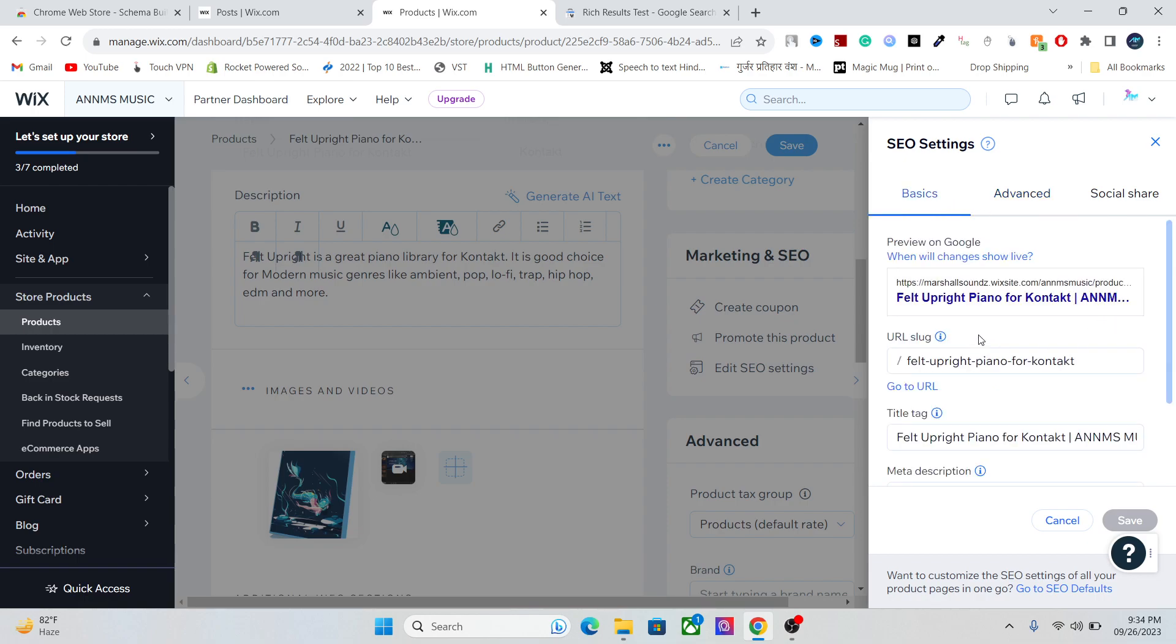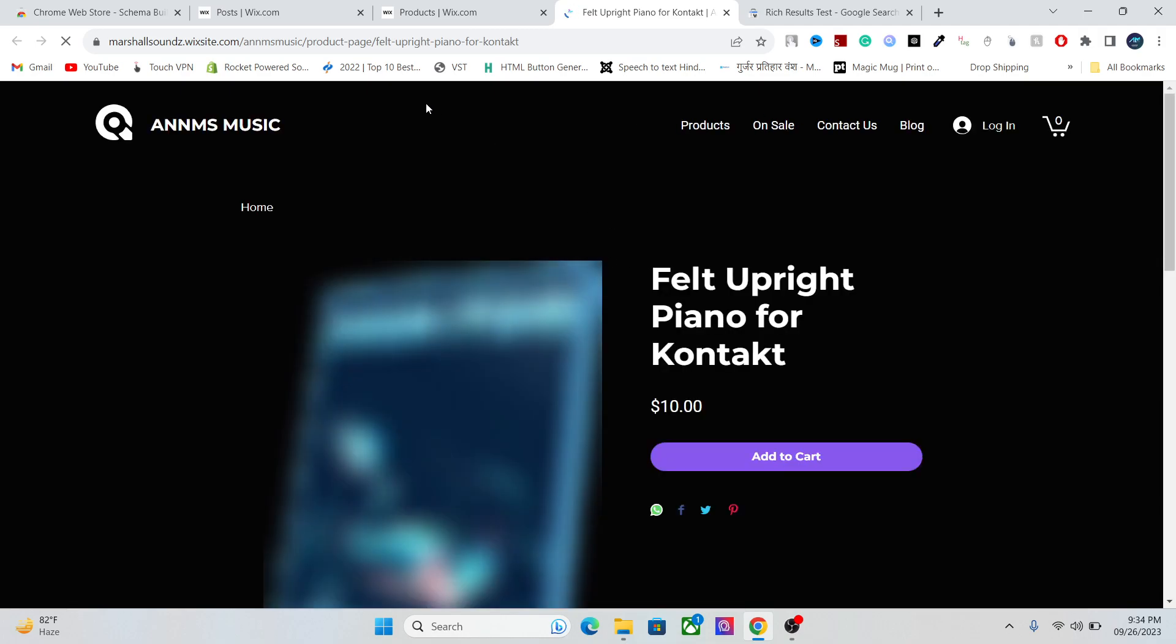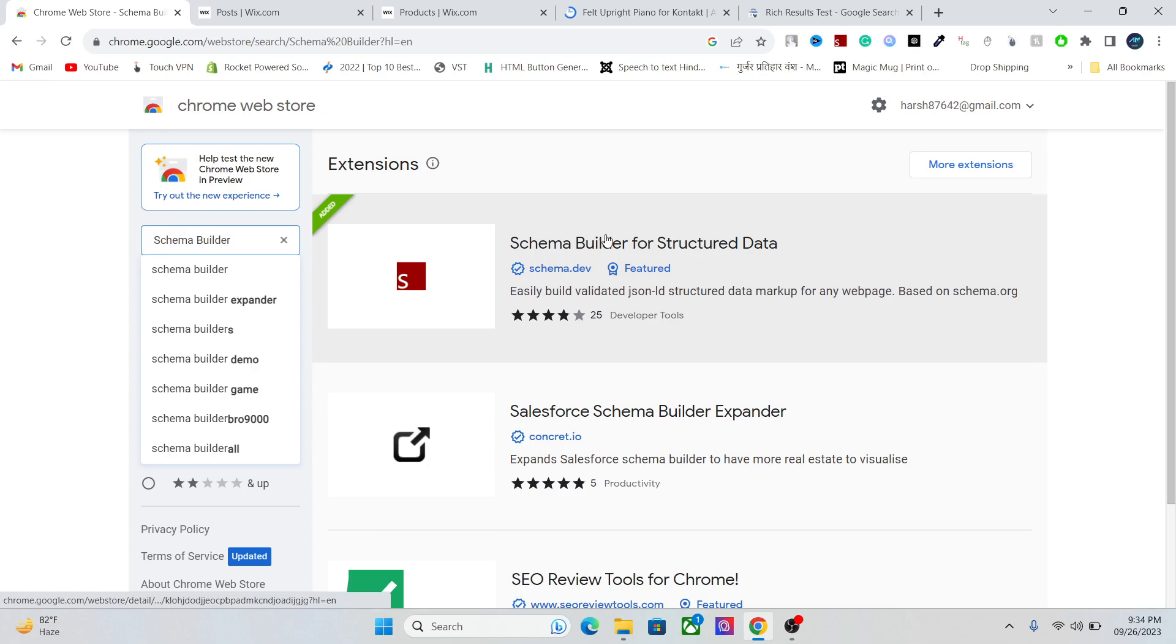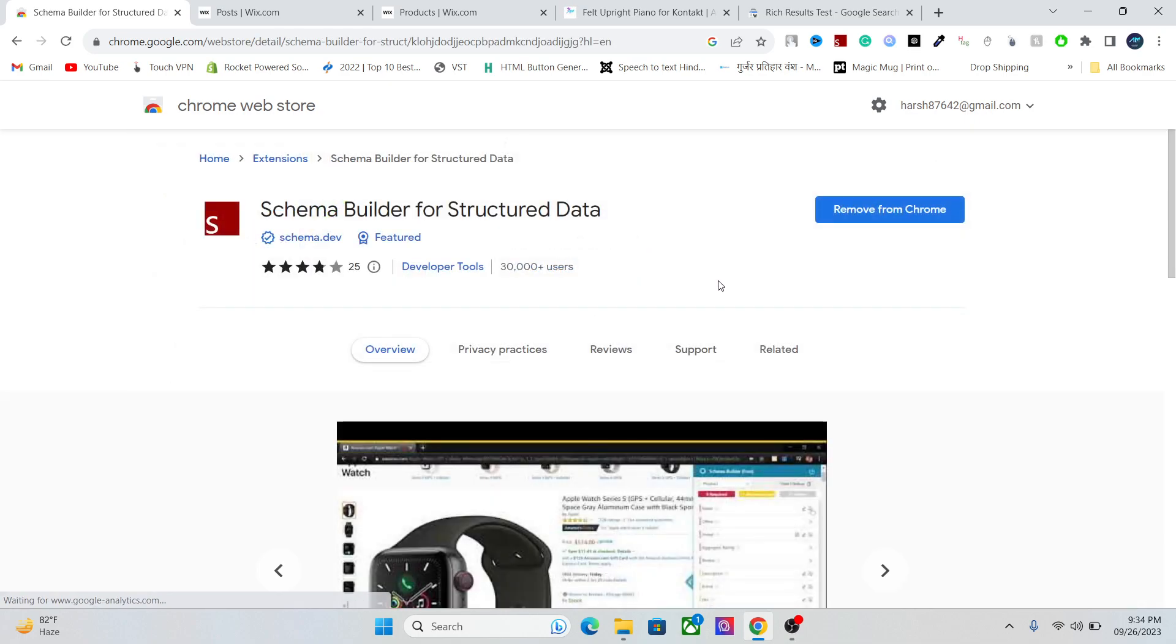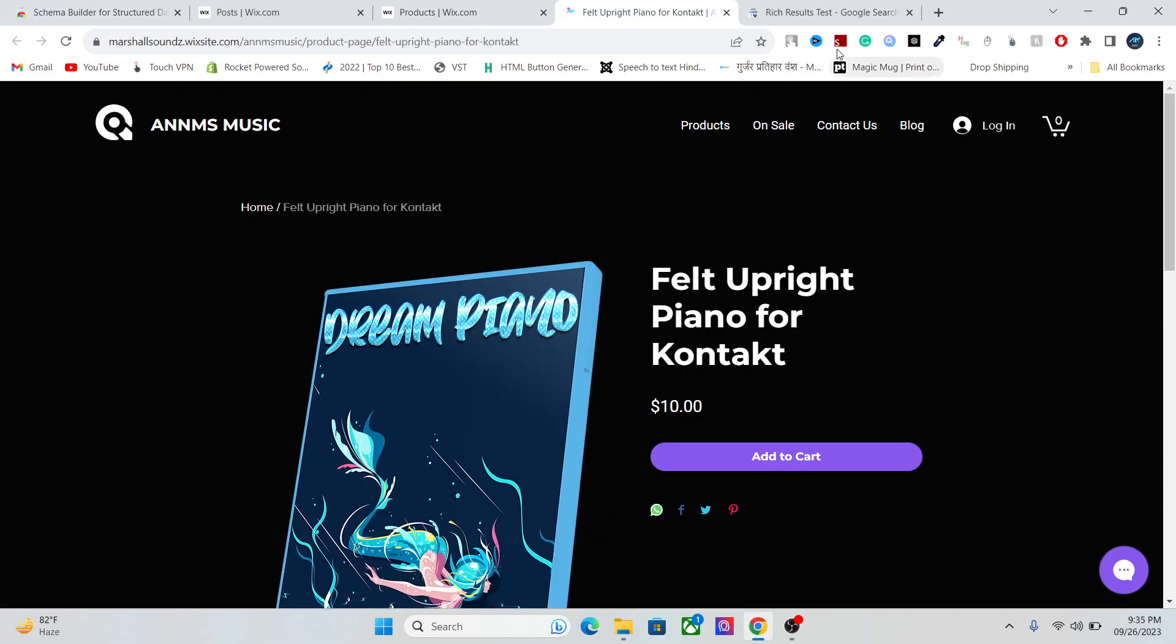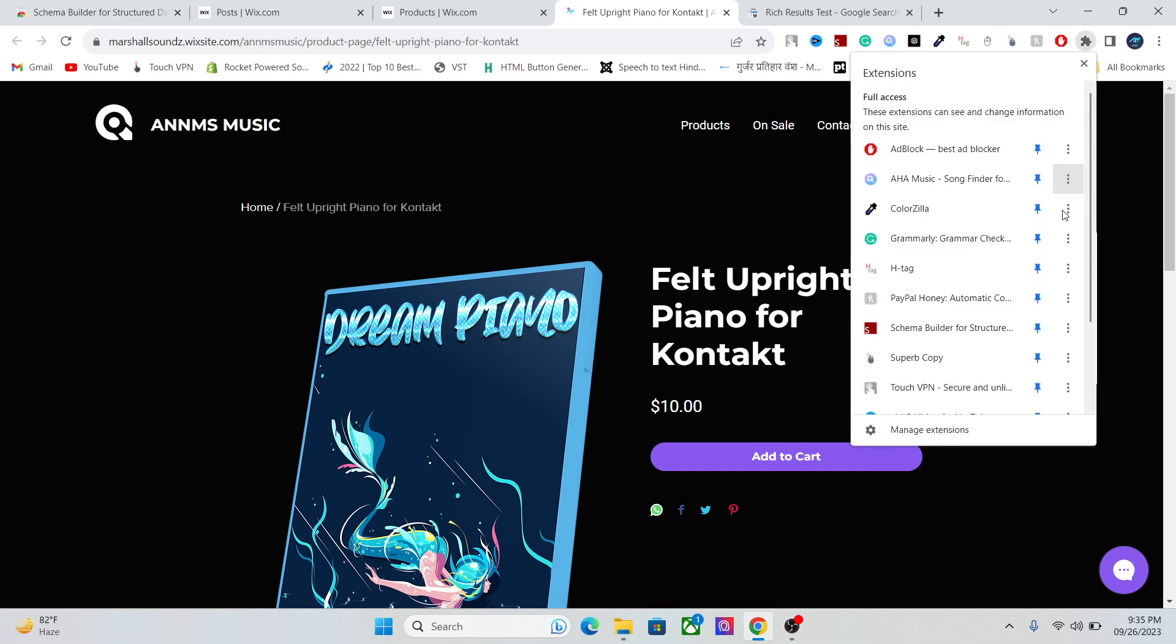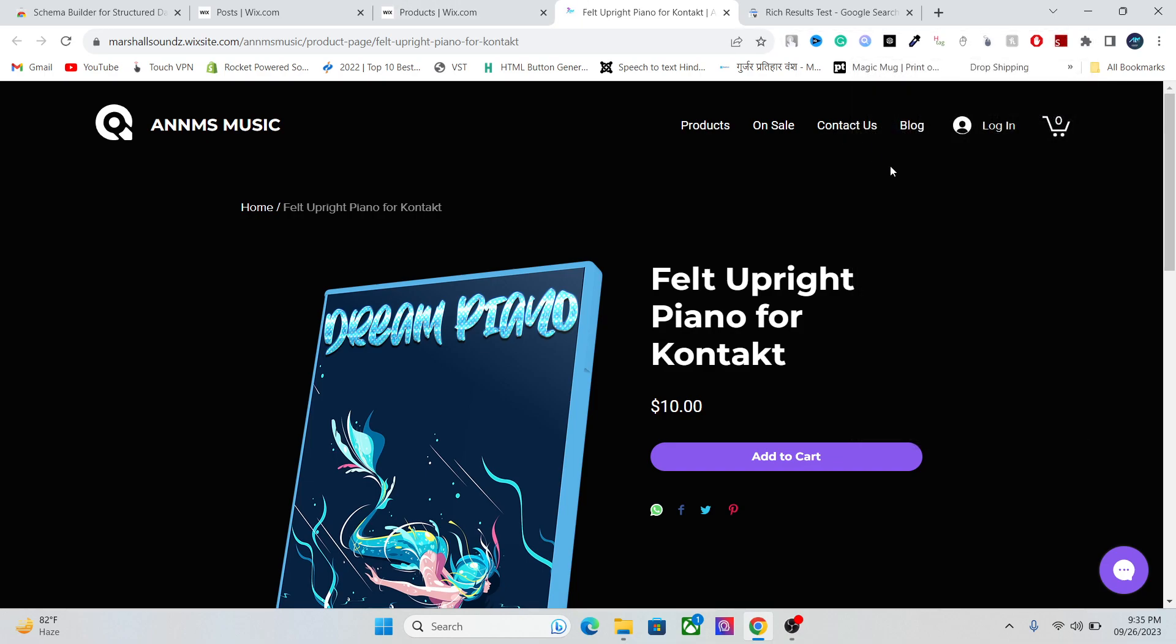The first thing you need to do is go to the URL of your product, your article, or anywhere you want to add your schema markup. Then you have to install this extension called Schema Builder for Structured Data. It's a free extension for Chrome. I believe it should be available for other browsers as well. After you install the extension, it will appear in this section and you have to pin it on top like this.